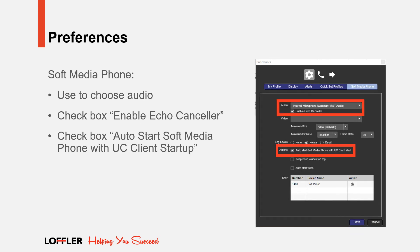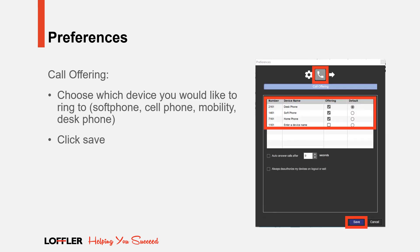To enable your soft media phone, choose Audio, check box Enable Echo Canceler, and check box Auto Start Soft Media Phone with UC Client Startup. For call offerings, choose which devices you would like to ring. Soft phone, cell phone, mobility, or desk phone. And click Save.